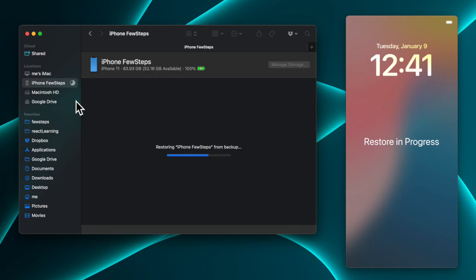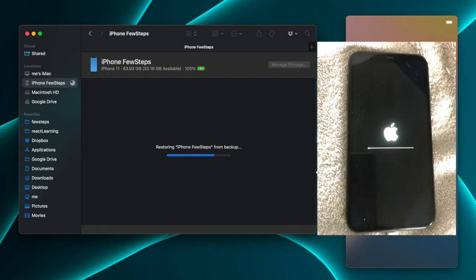You can see the progress bar here — it's almost done. During the restore, your phone screen will be black with a progress bar that updates continuously. Once the update is completely done, the phone will reboot — don't panic and don't disconnect your iPhone from your computer.